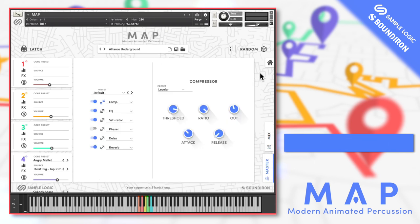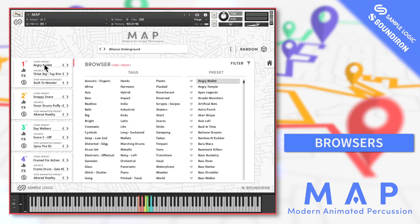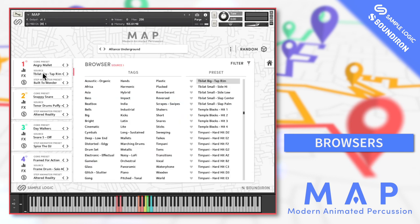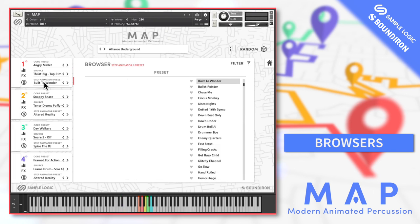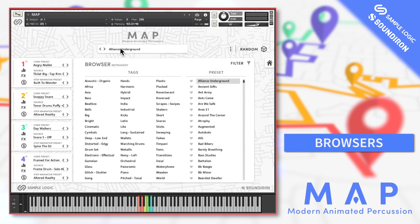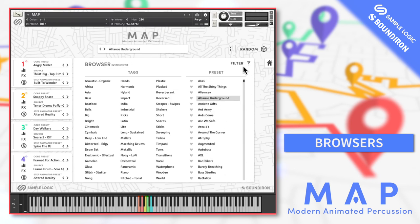Let's start with the browser — there are actually four different browsers: one for individual core presets, one for source sounds, one for step animator presets, and finally the main multi-core preset browser which will load all four cores complete with all animations and effects.